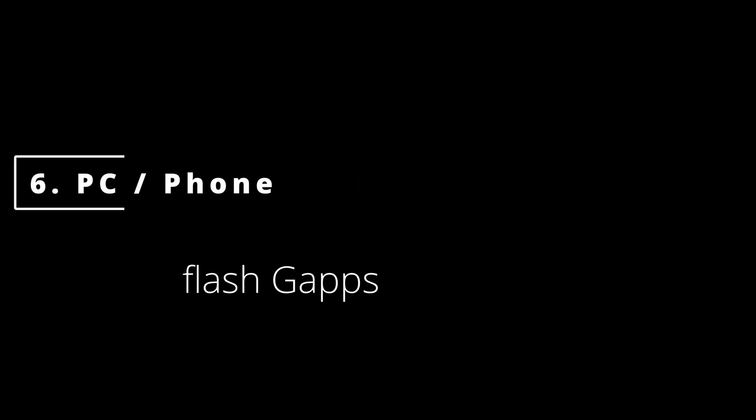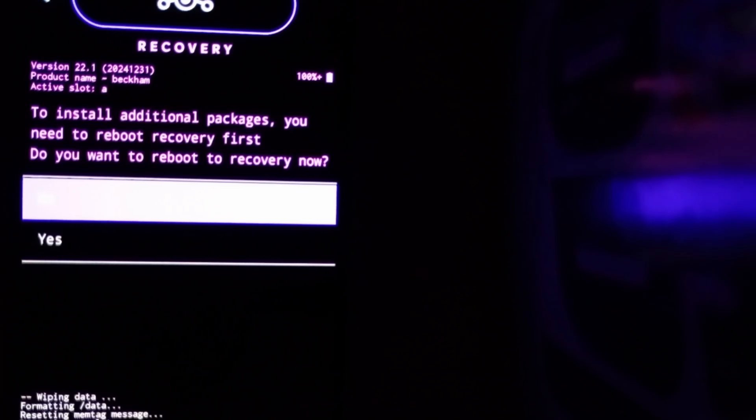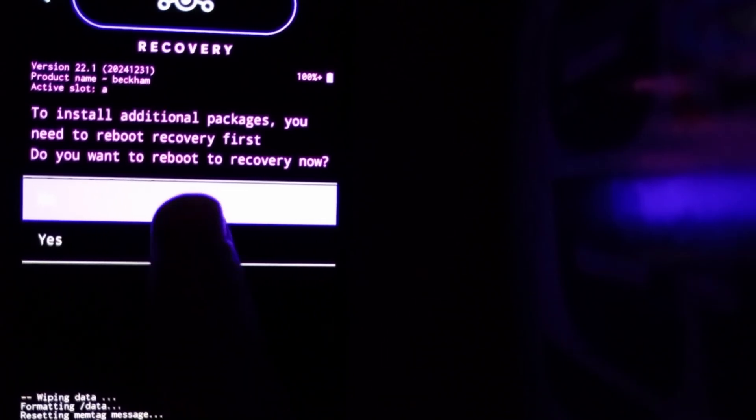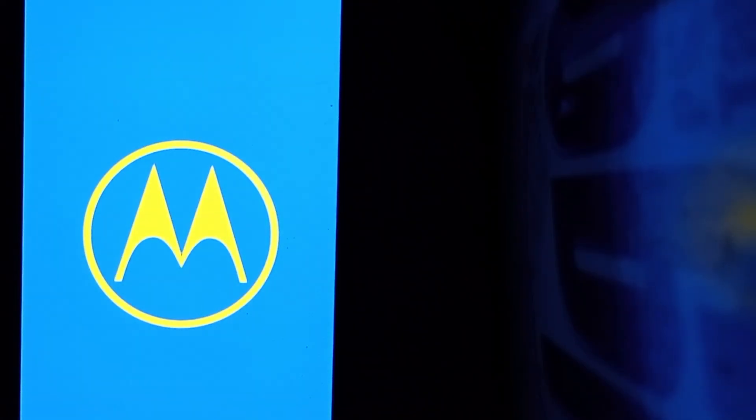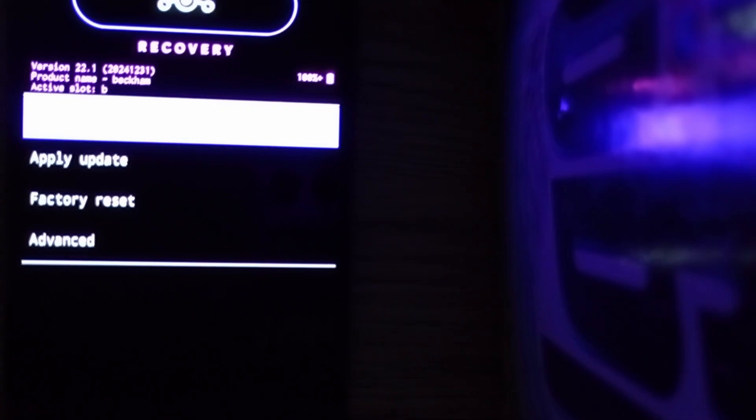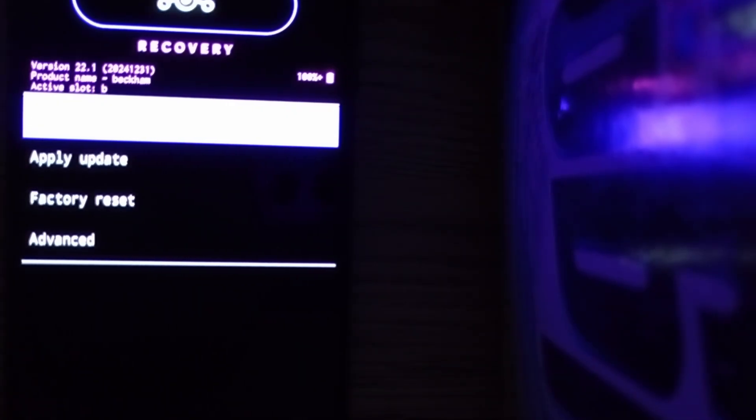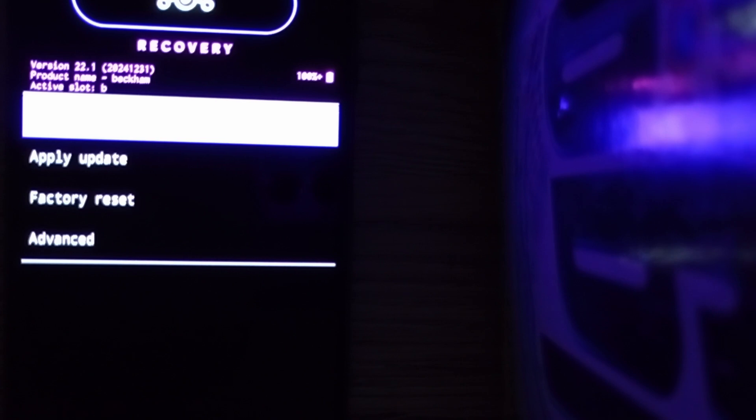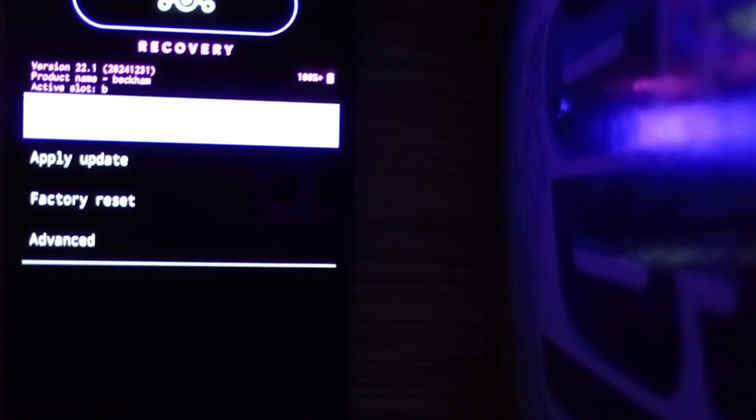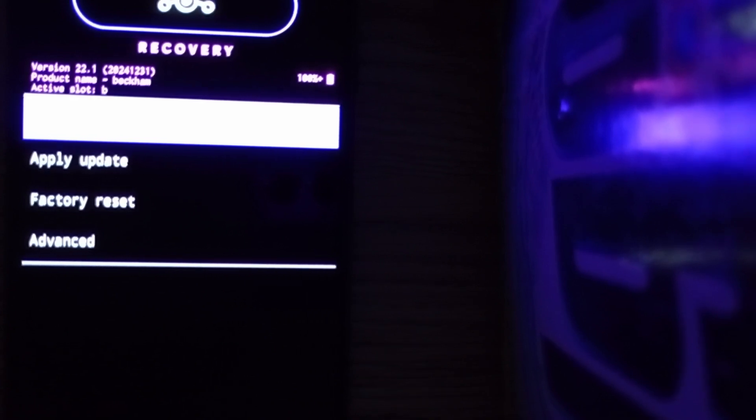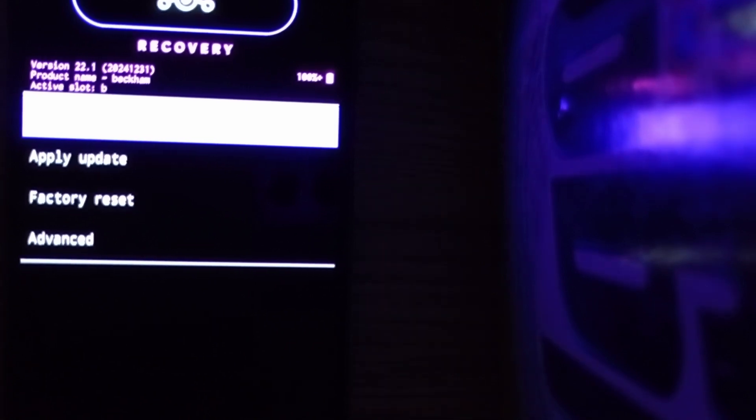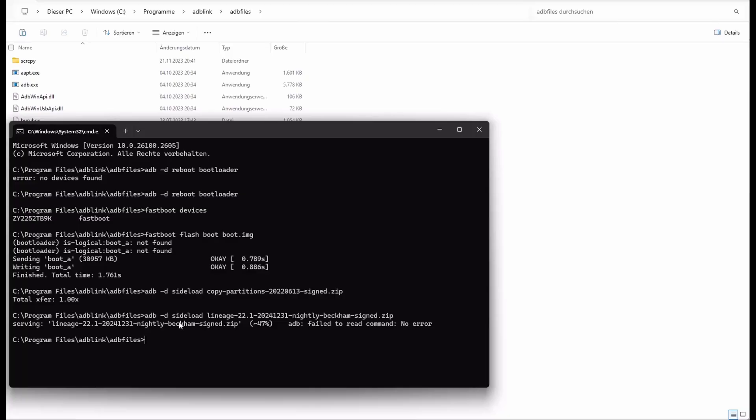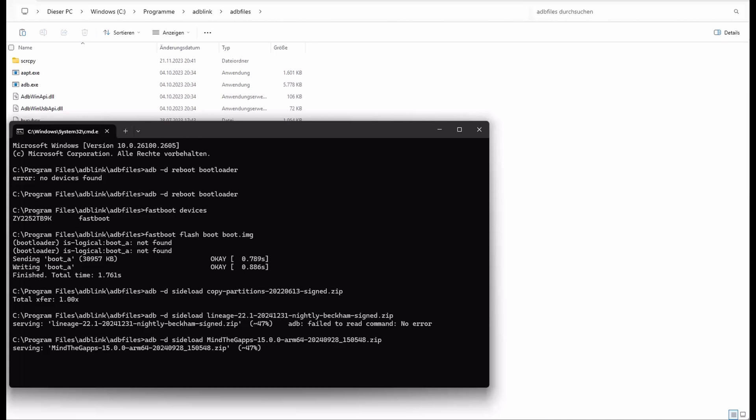The last step is to flash the Google apps. So we want to go to the recovery. Yes. And once again we press apply update via ADB and then go back to the PC and flash the GApps. It's the same command ADB sideload the Google apps zip file. Once again fast forward. The 47% stuck. And finished.